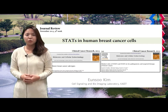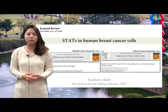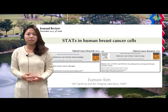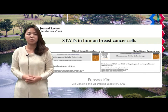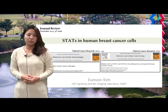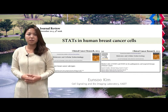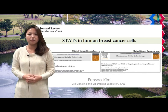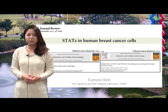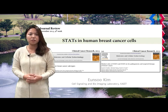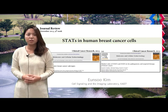Today, I am going to review two papers about STAT signaling in breast cancer. The two papers were published in the same year at the same journal, Clinical Cancer Research. The first paper, 'STAT signaling in different breast cancer subtypes,' focused on the different STAT signaling in different subtypes of breast cancers. The second paper compared STAT 3 and STAT 5 in their distinct roles in the pathogenesis and targeted therapy of breast cancer.